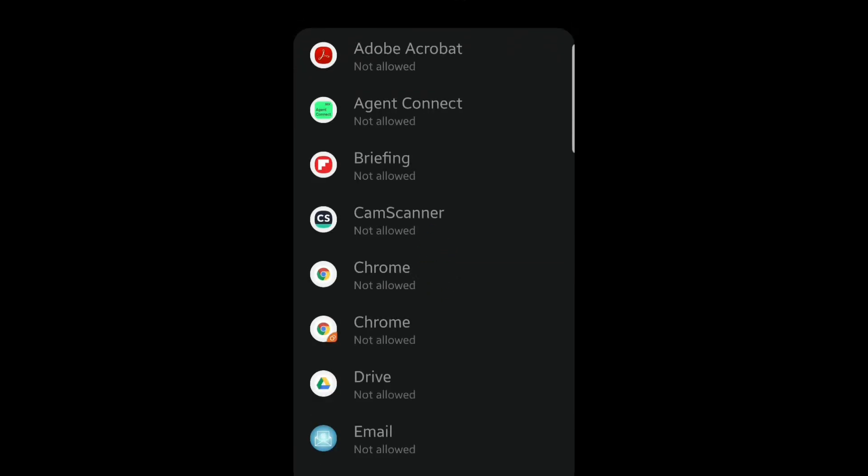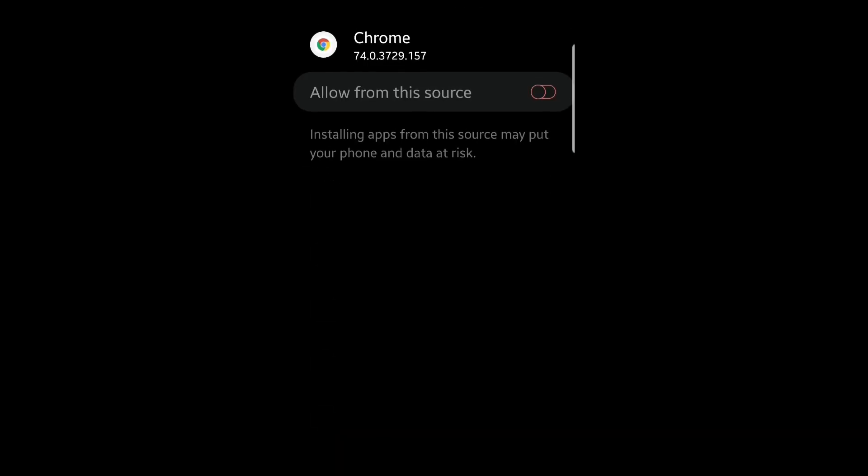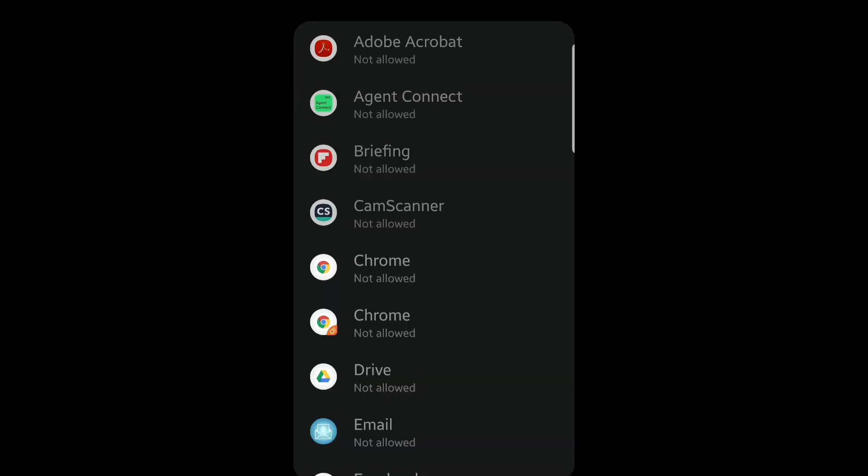Then look for the Google Chrome app. Click on it. Turn on the allow from this source. This is to enable Google Chrome to allow installation of apps that are not listed in Google Play Store.